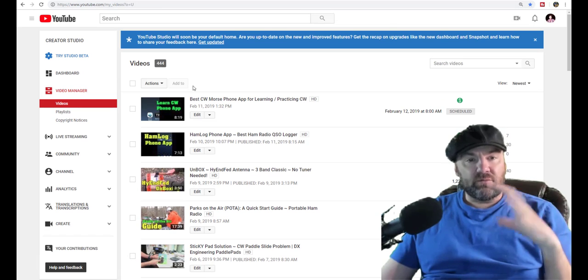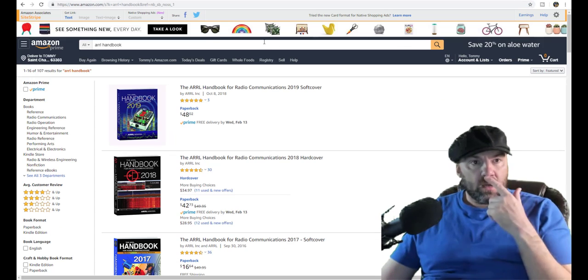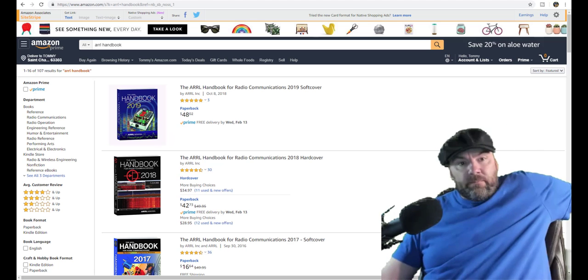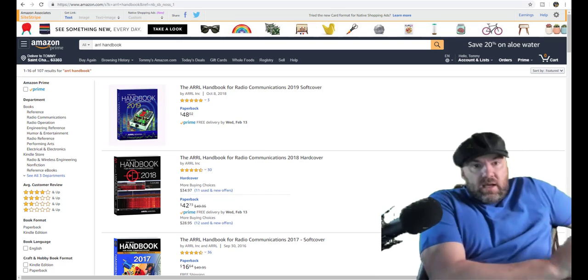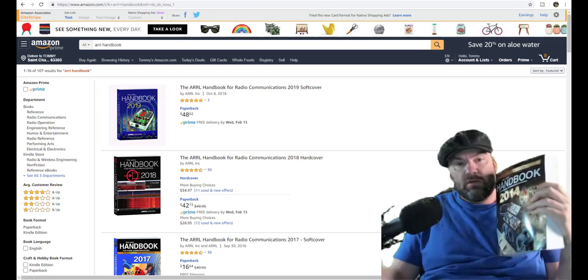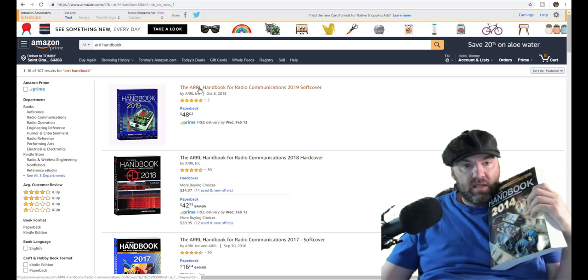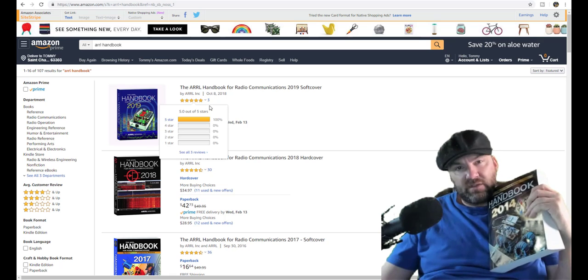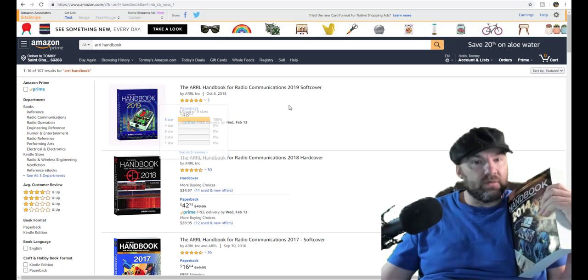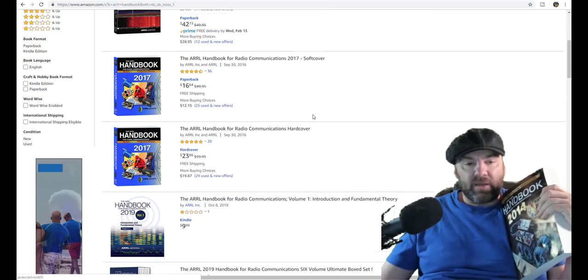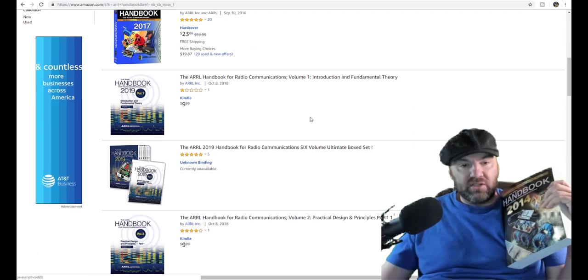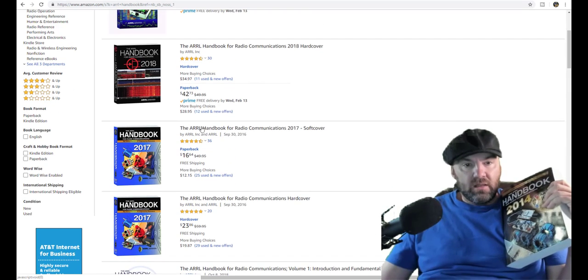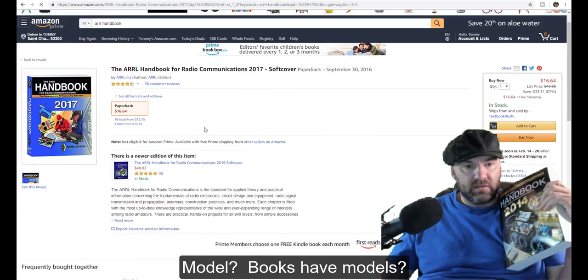Very soon I'm going to release another video called best CW morse phone app, and it's the one I use to practice with when I'm walking and stuff. So watch that video when it comes out, it's coming out very soon. I figured out how to record on my phone, which is just an app. Okay, moving on to something that I dug up. I highly recommend getting this book or one like it. Now go look on Amazon right here and notice the 2019 book is 50 dollars.